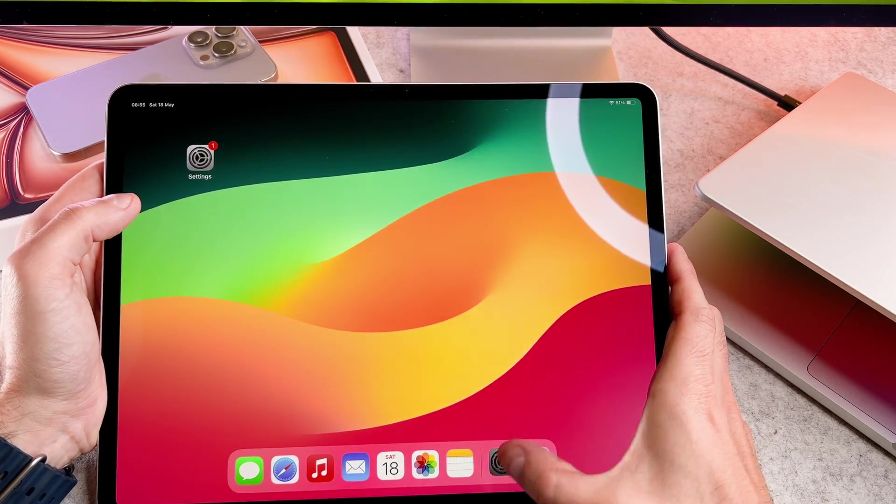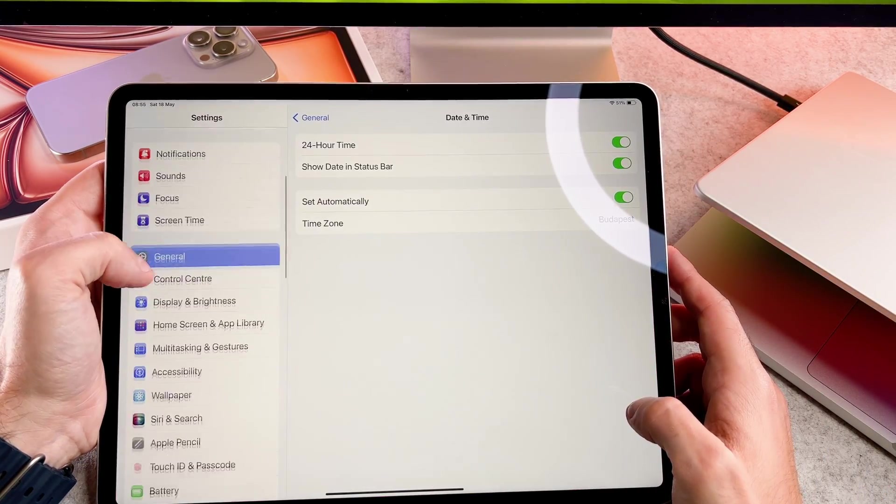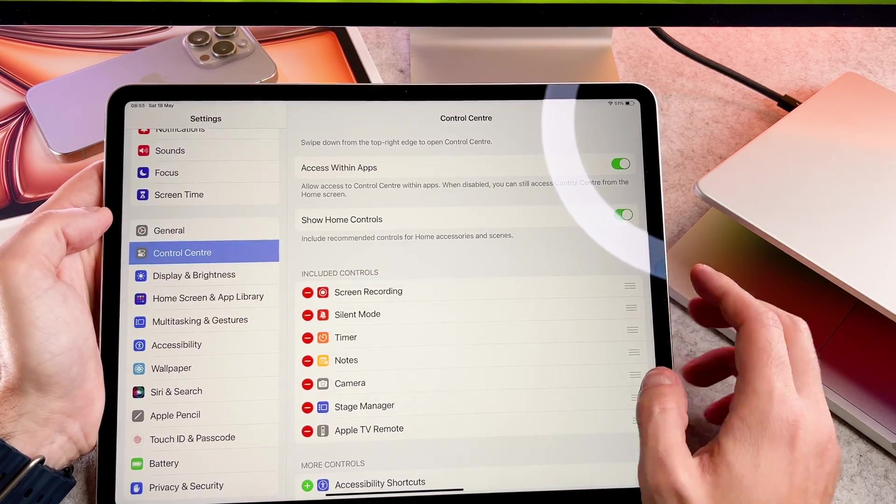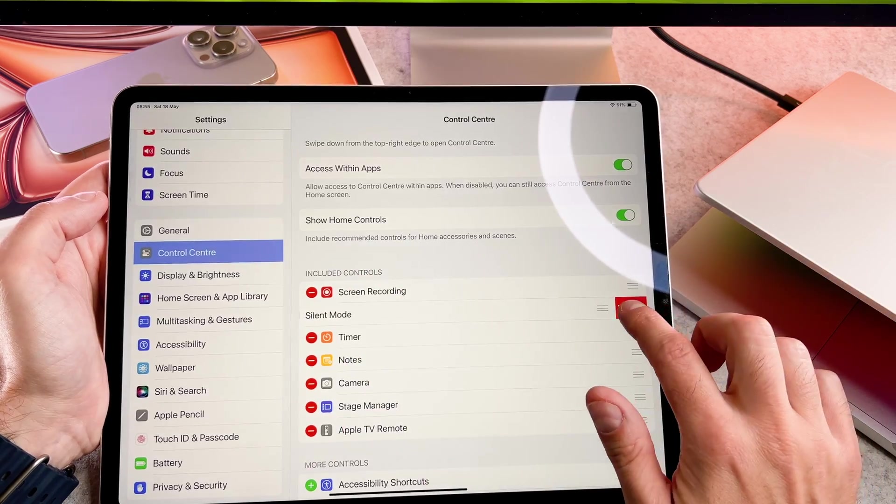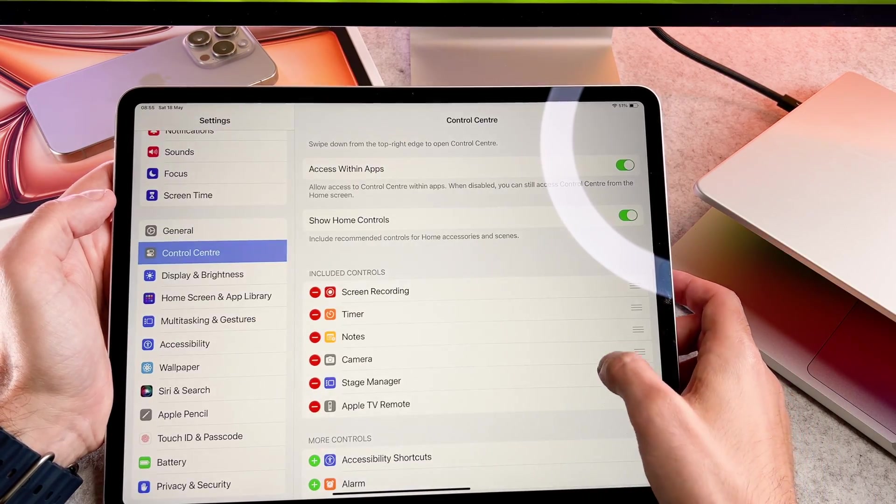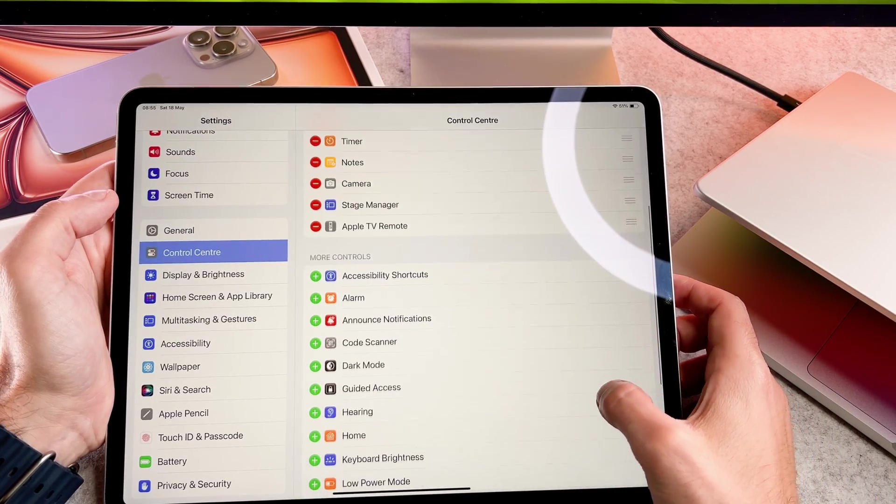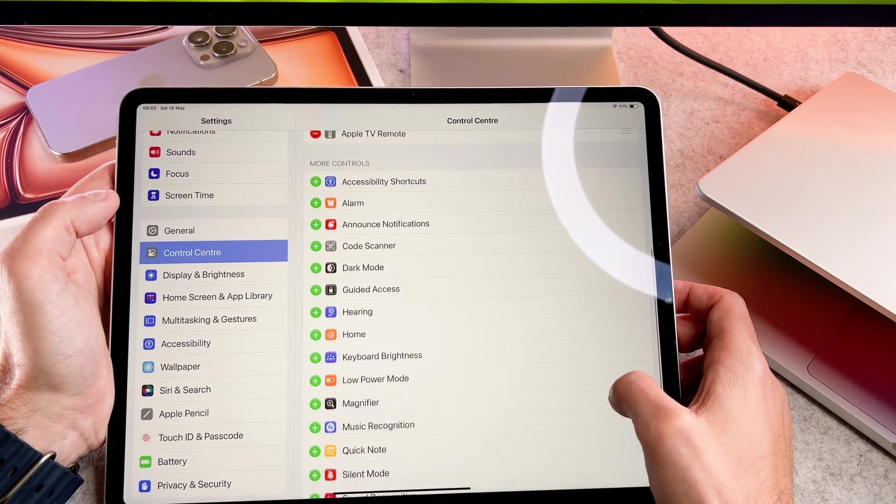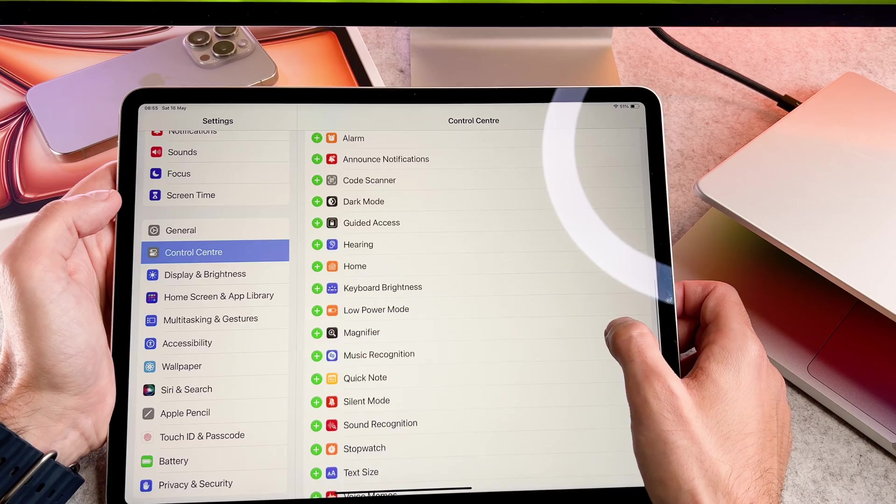If you can't find it, you can add it to the control center. Go to settings and select the control center, then select it from the more control section.